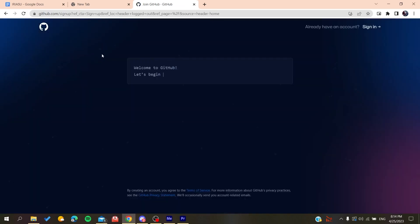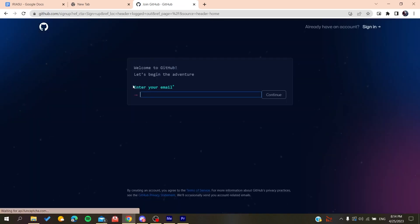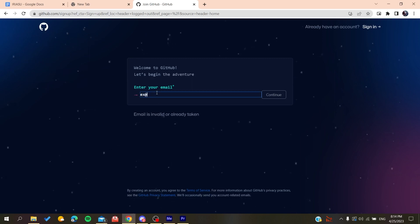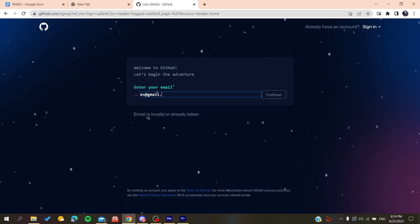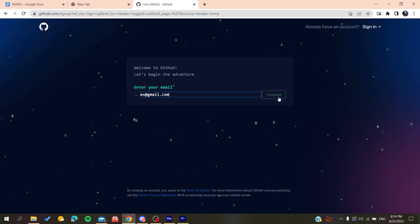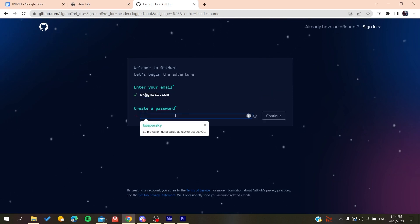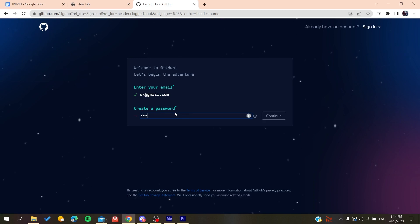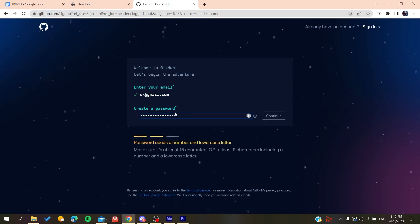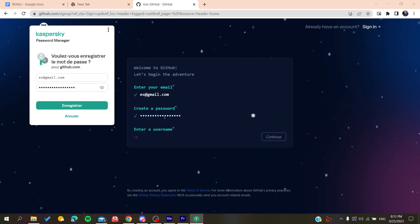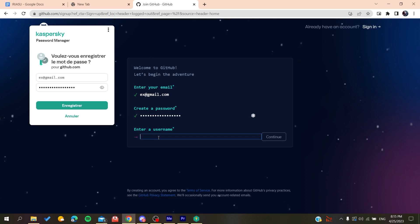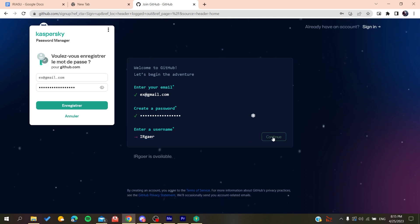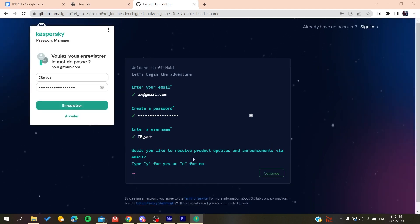Now you need to add your email, like gmail.com or any other email you're using. Click on continue, then create a password. Click on continue and then add a username, whatever username you want.